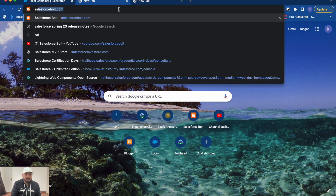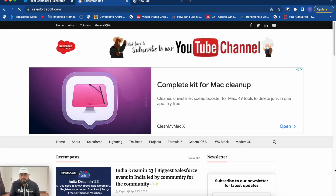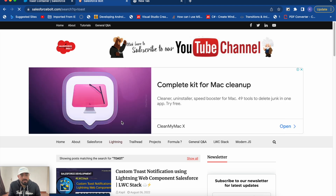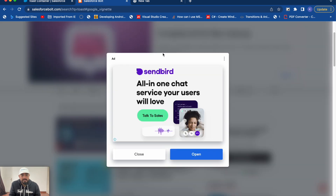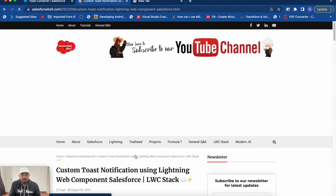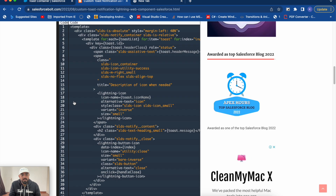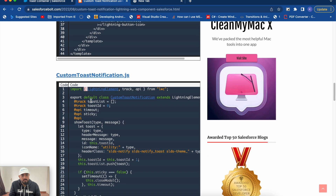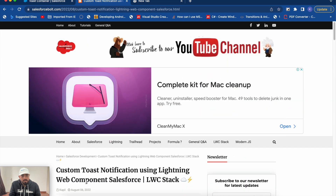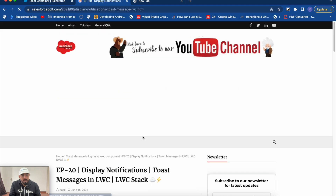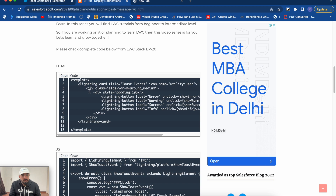We won't be creating it from scratch. You can simply go to my blog, which is salesforcepol.com, click on the search box, and search for the toast notification example. We have been working through this functionality for a long time - this is not new functionality, it's just an additional add-on which was recently added. Let me copy the HTML first.